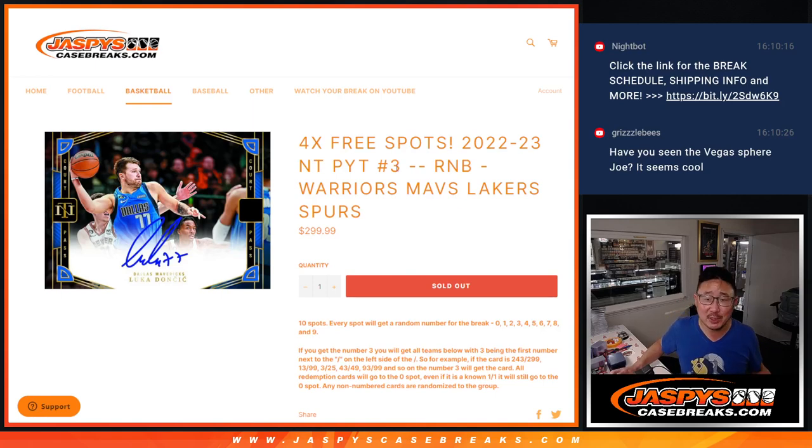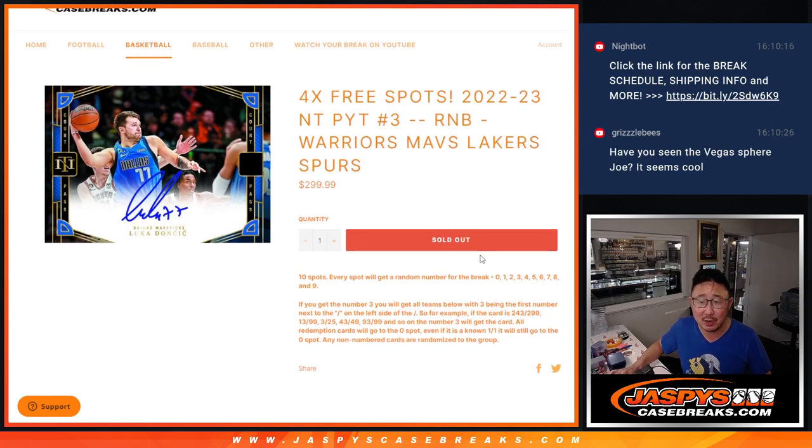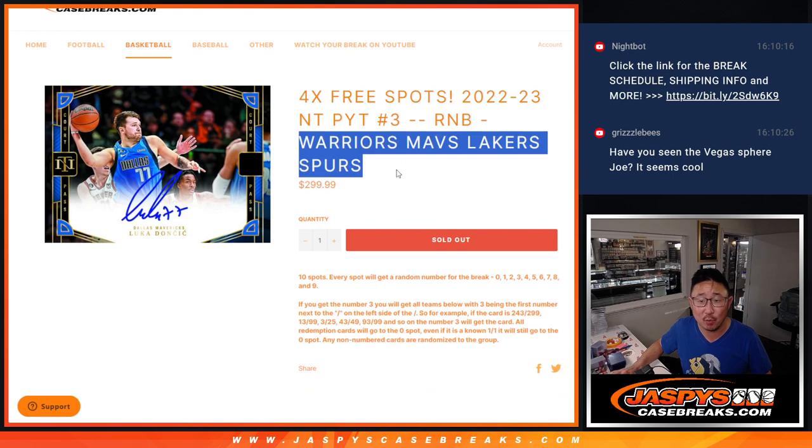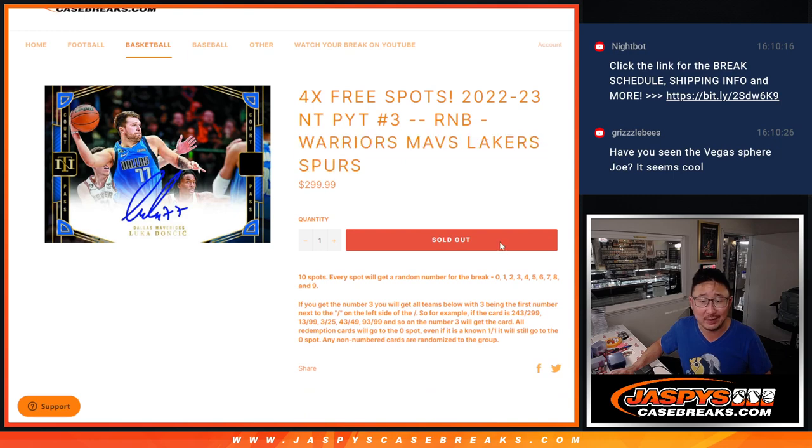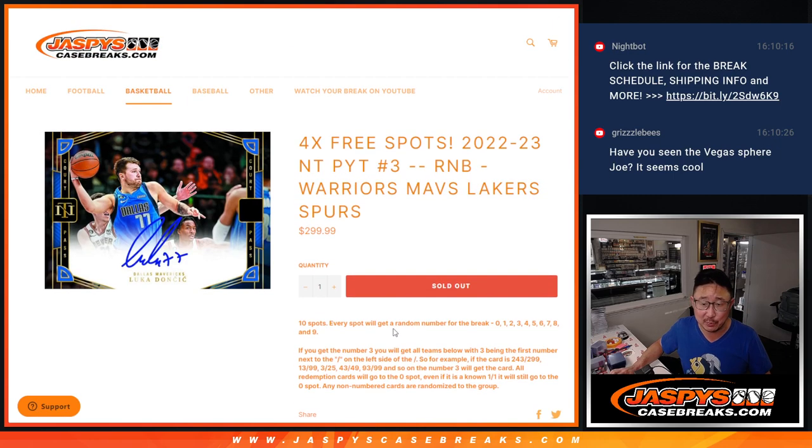Hi everyone, Joe for Jasmine's CaseBreaks.com doing a quick little random number block randomizer for the Warriors, Mavs, Lakers, and Spurs.